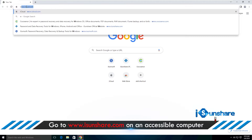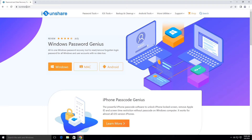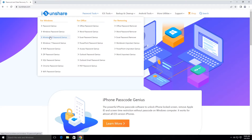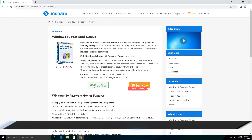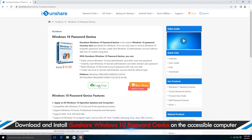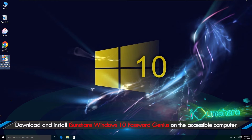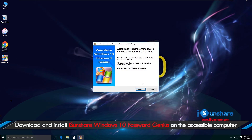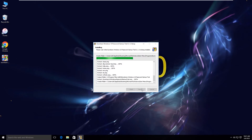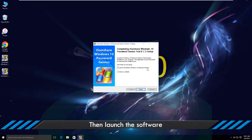Go to the iSunshare official website on an accessible computer. Download and install iSunshare Windows 10 Password Genius on the PC, then launch the software.